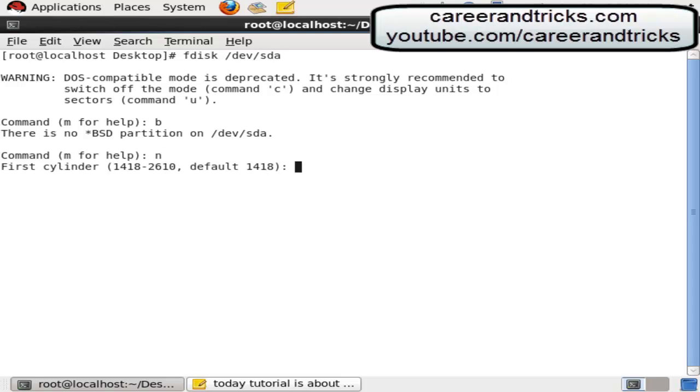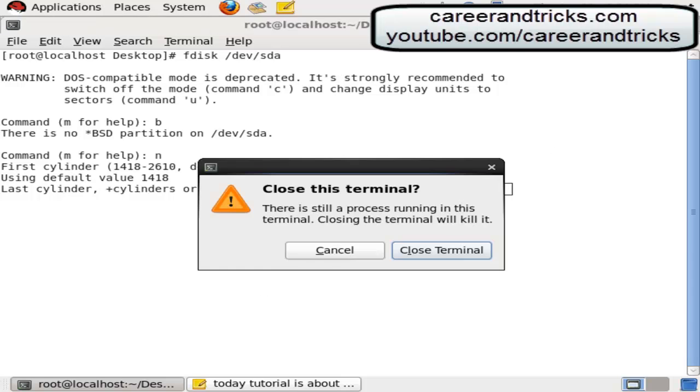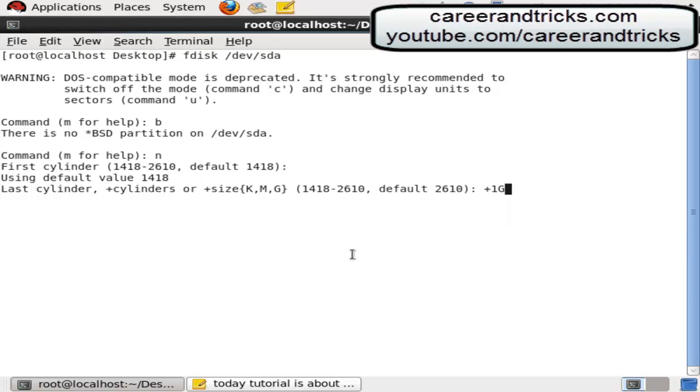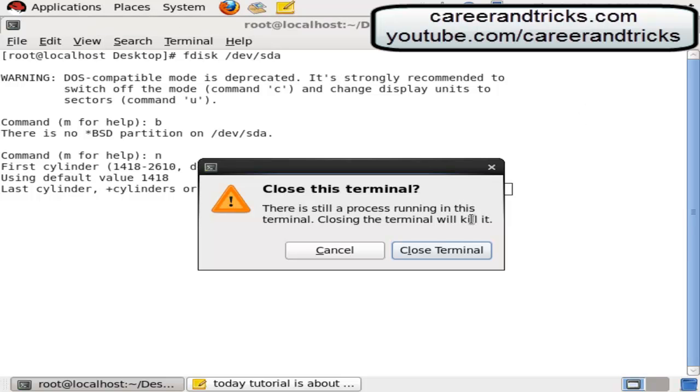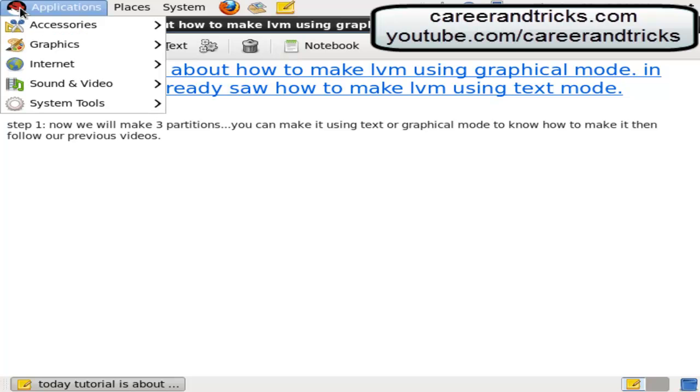It is not a graphical mode, it is a text mode. So we will switch to the graphical mode, close terminal, go on applications, system tools, then disk utility.